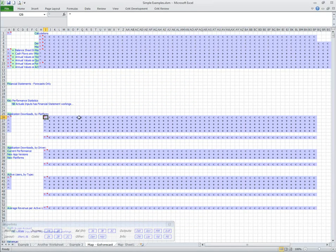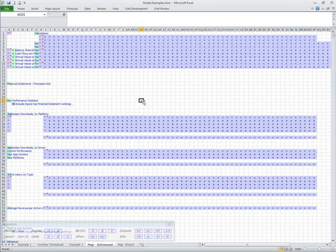There are lots of calculations on this page, but just because there are lots doesn't make it complex — there's only one unique formula, and this is a five-year model. If you needed to make it a 25-year model, you'd just copy it across to all 25 years; it's not got any more complicated. That's really minimizing risk when building a calculations page.